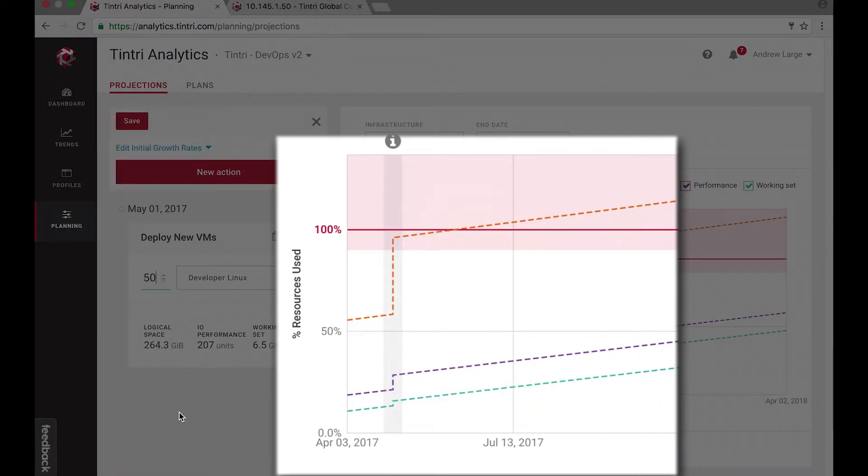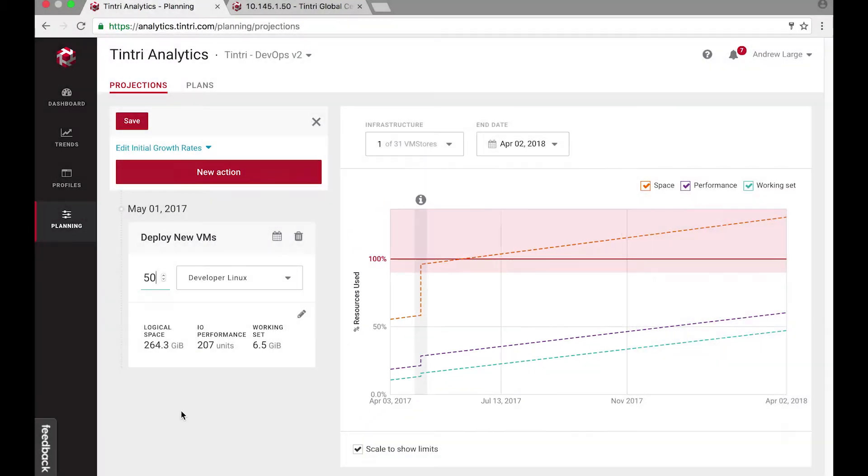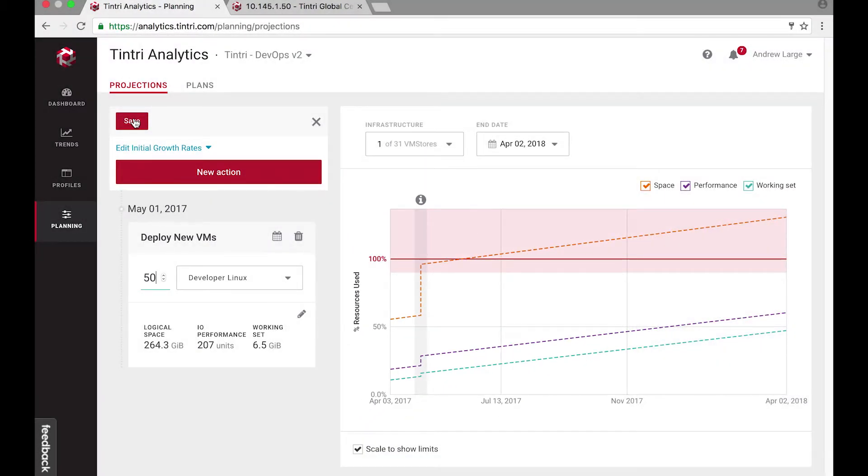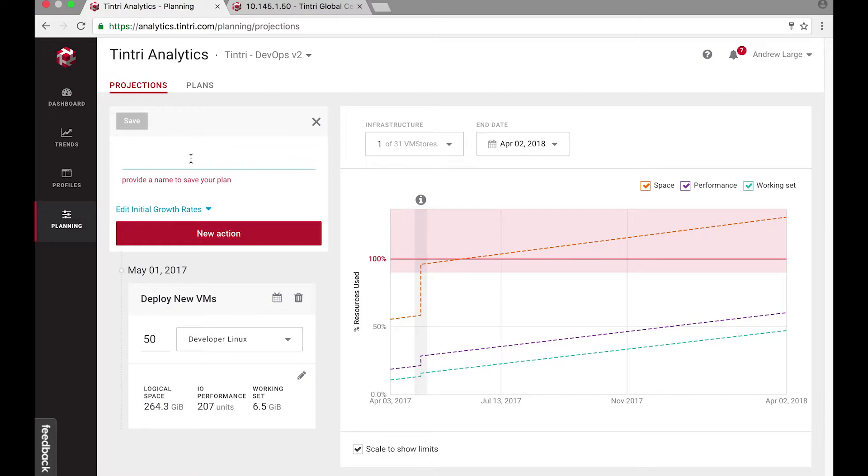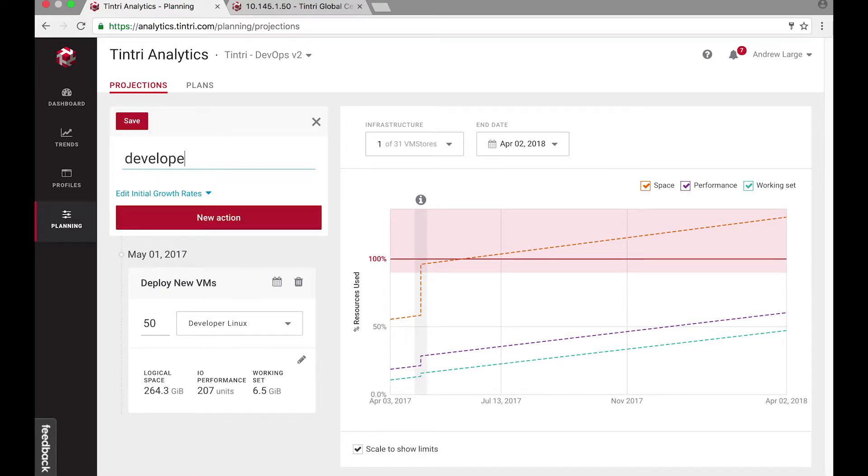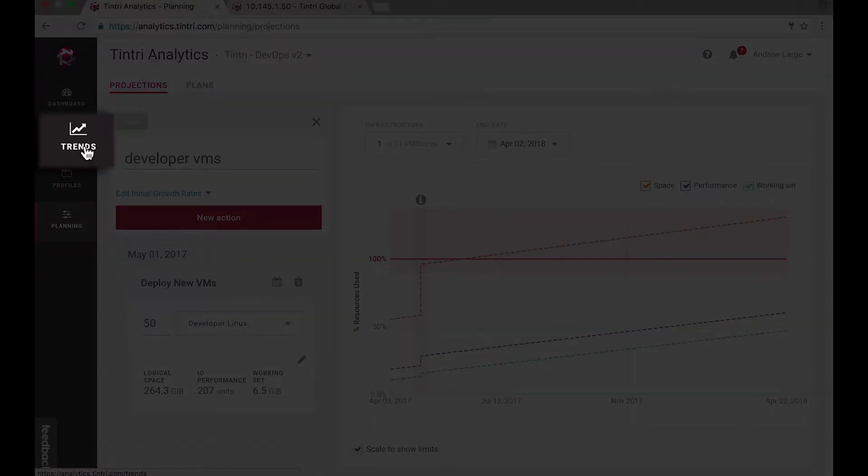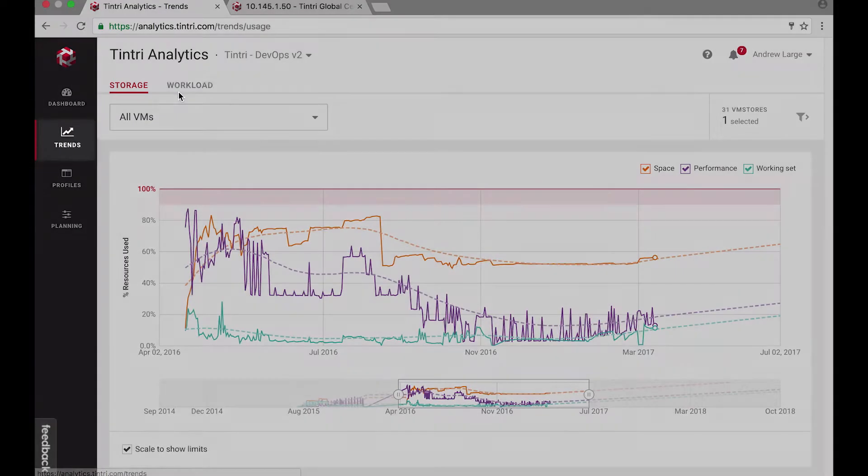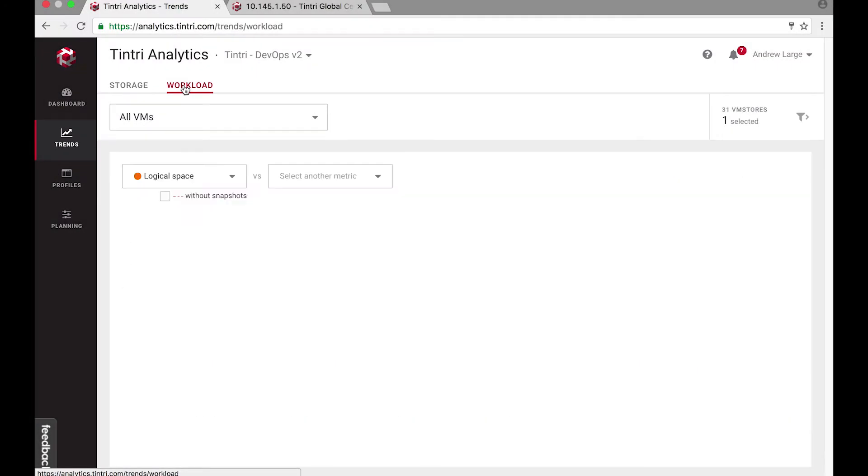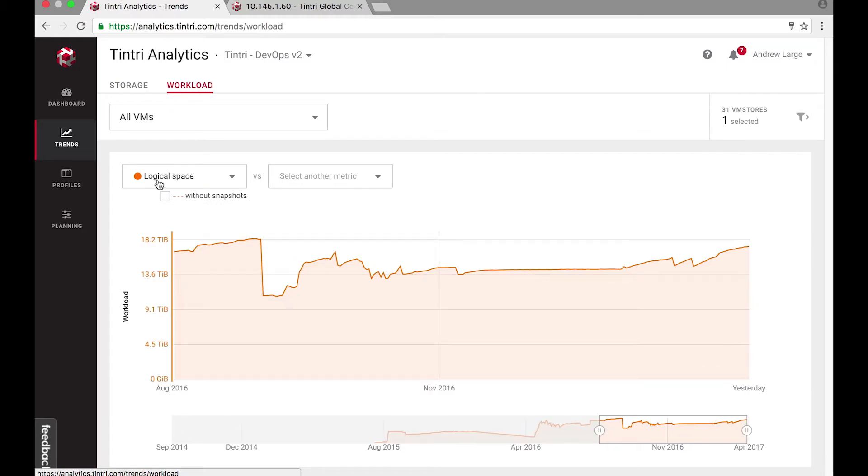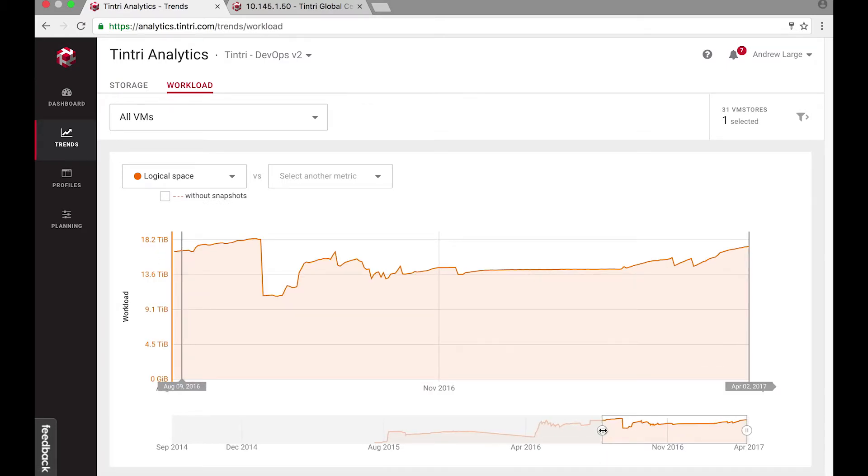Now how can I fix this? Let me first save this plan. And then let me look at the detailed trends on workload to see what happens. Let me zoom into the past six months of data.